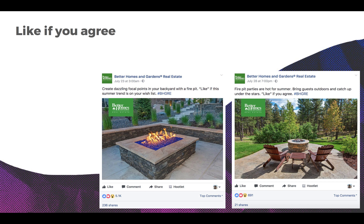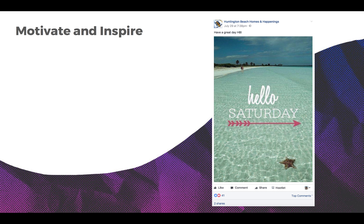A 'Like If You Agree' campaign drives engagement and gives you intel into the likes and dislikes of your social audience. For example, asking if people have a fire pit on their wish list tells you the answer. Answers like that, if you pay close attention, can give you a head start on finding the perfect listing to show someone should they engage your services.